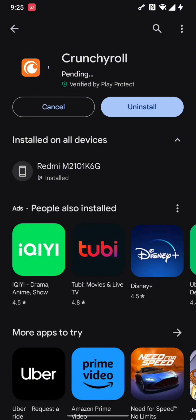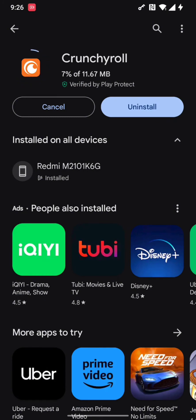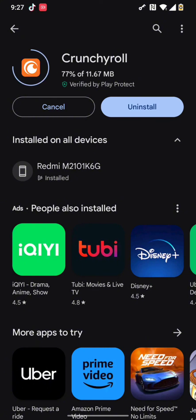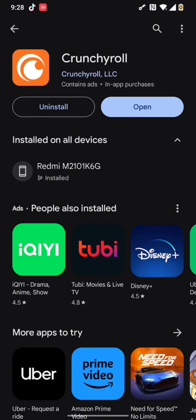After you press update, it will take a few minutes to update the Crunchyroll app. Once the update process starts and comes to an end, you can find a new version of Crunchyroll app.